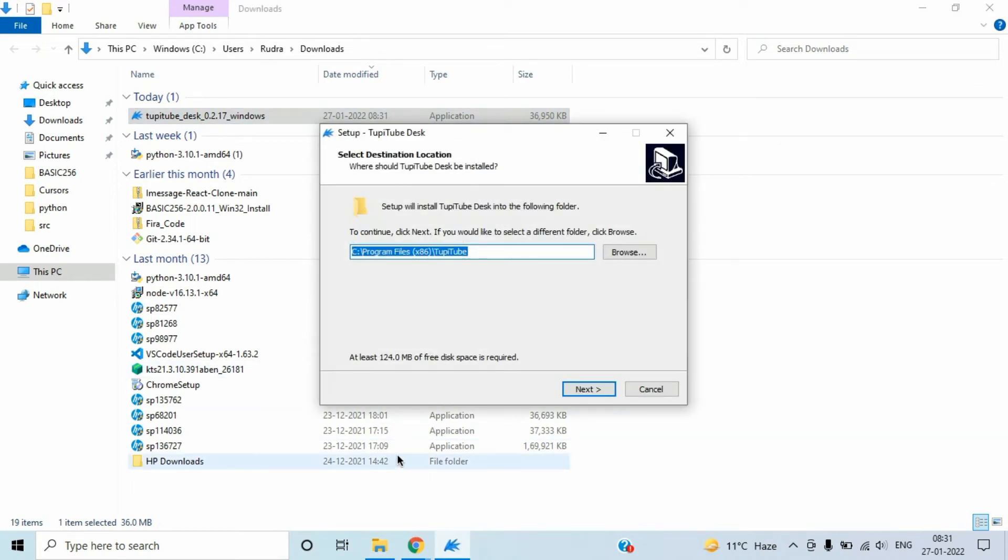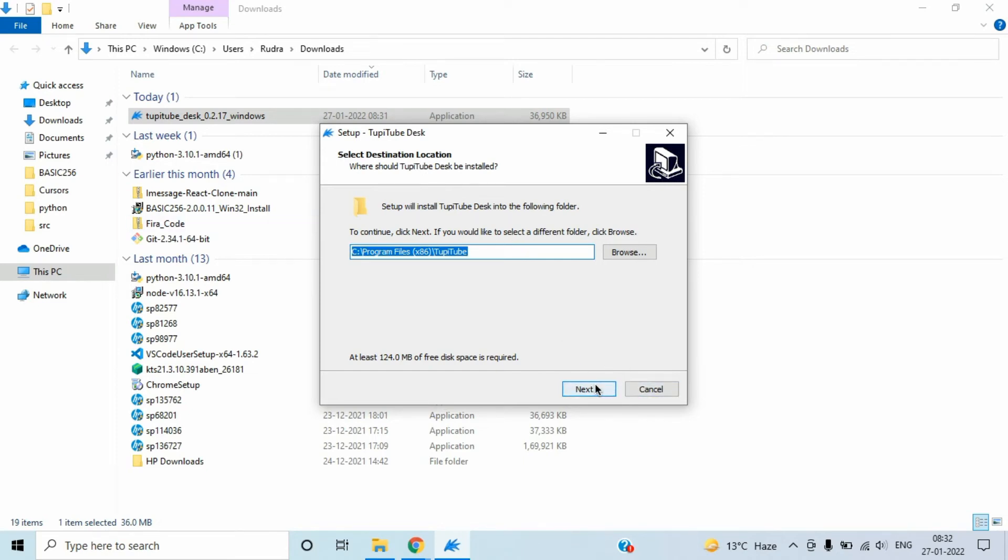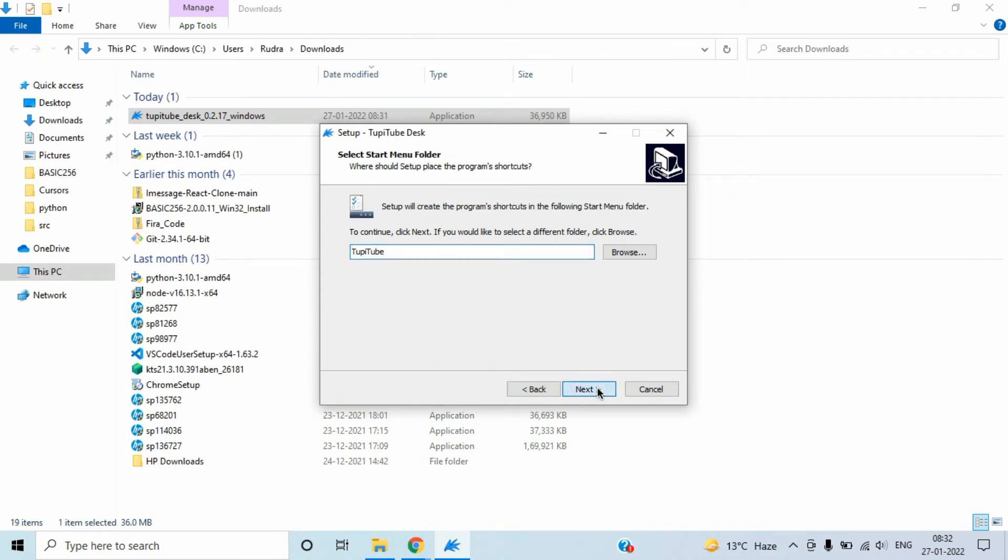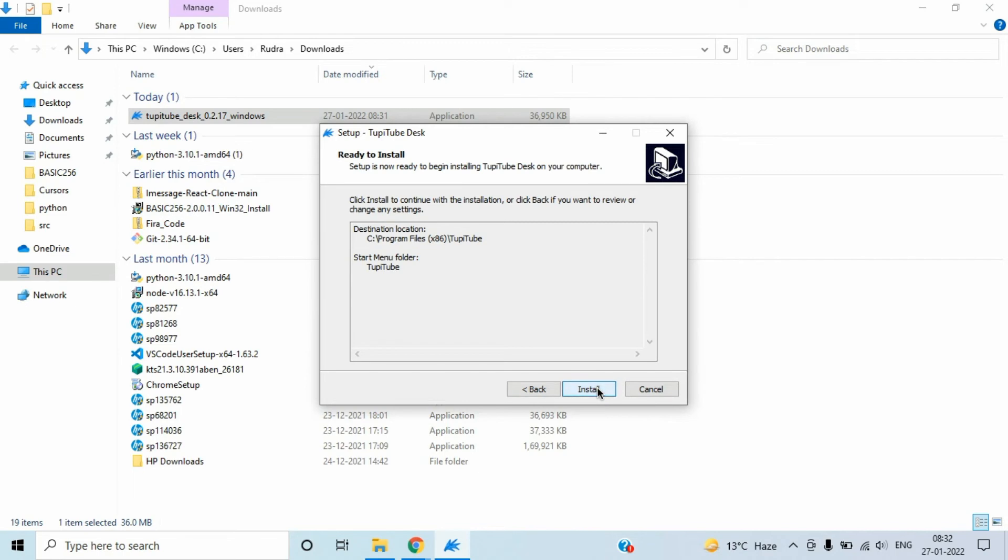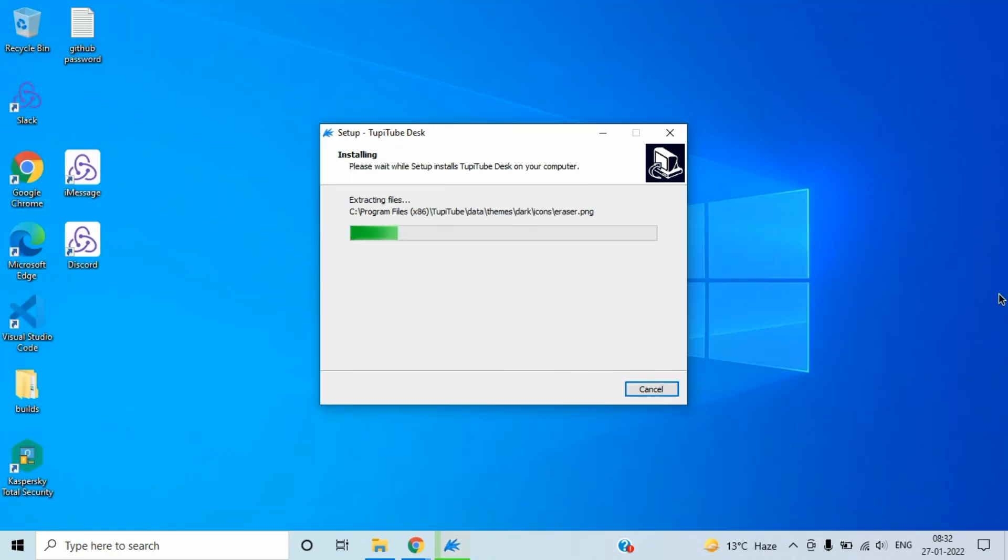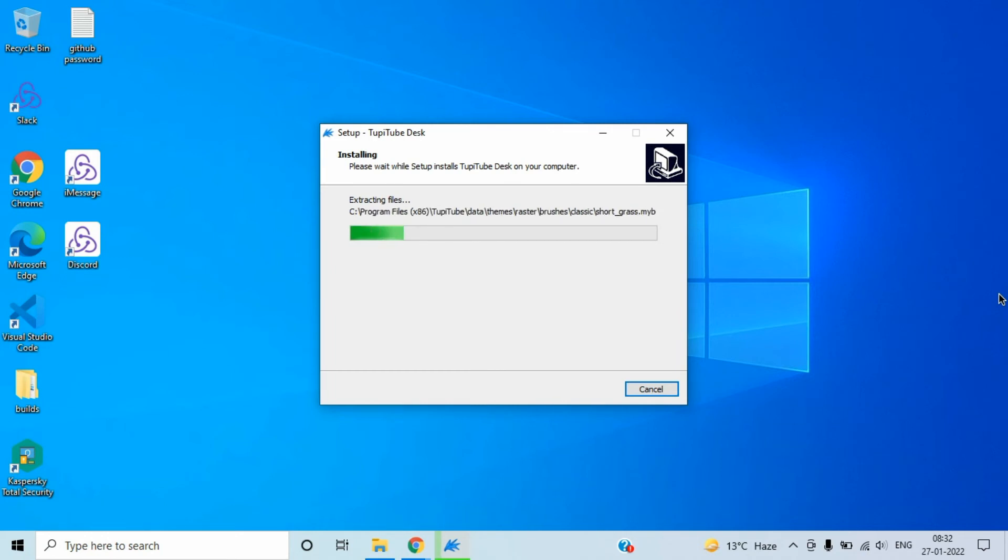Simply click on next. You need 124MB disk space required for downloading it. Click on next, click on next again, and then click on install. It is installing so let's wait for it.